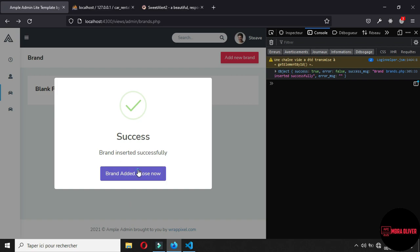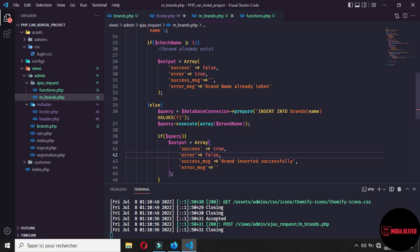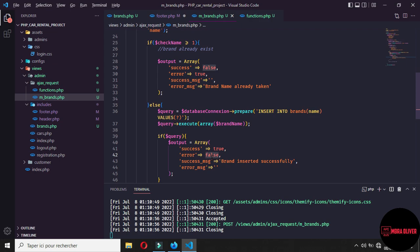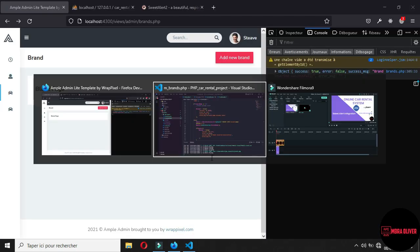The bug was in the backend where we manage brands. The value was in single quotes and was being treated as a string instead of a boolean. You need to remove the quotes so it is a proper boolean false. With that fixed, SweetAlert2 is now working correctly.